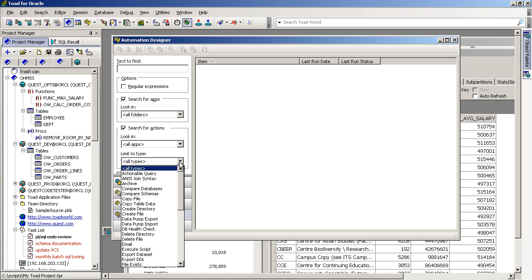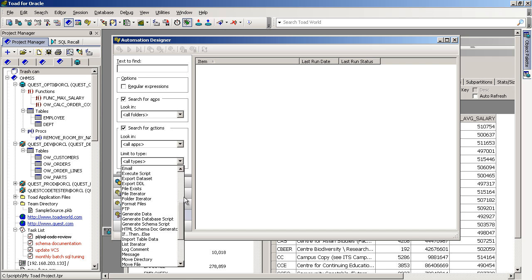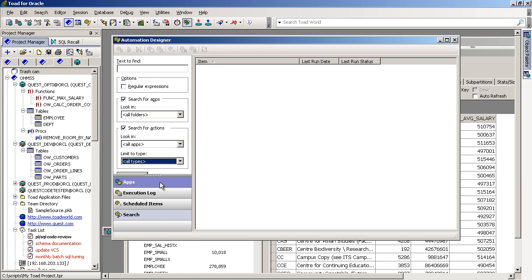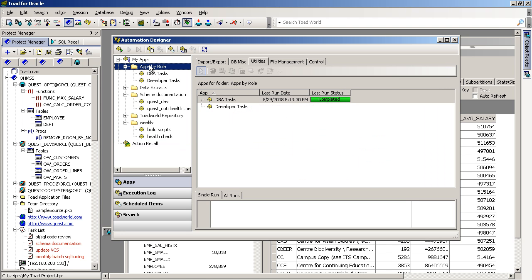There you can see a list of all the types of functionality that now are in the Automation Designer, and this list continues to grow. A couple of other ways you can see what's available to execute.